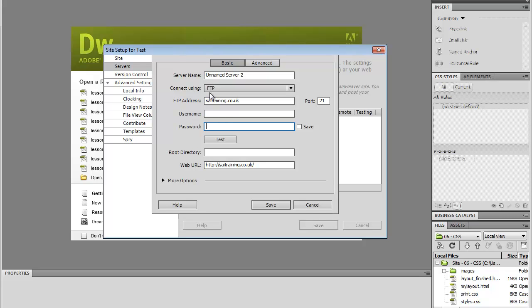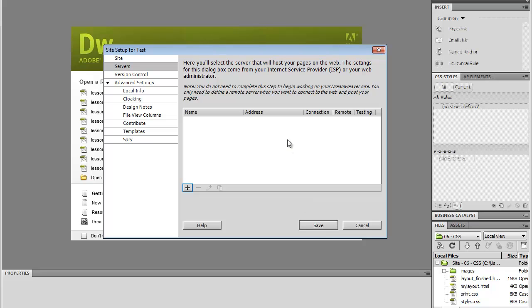You will be using FTP. And you may have the root directory. So you may need to type in here. Then you just click Save. I'm just going to cancel in this case.